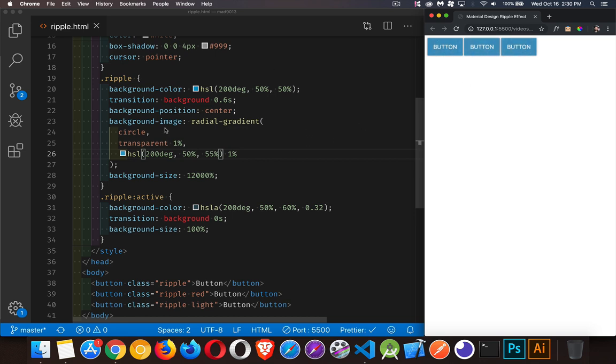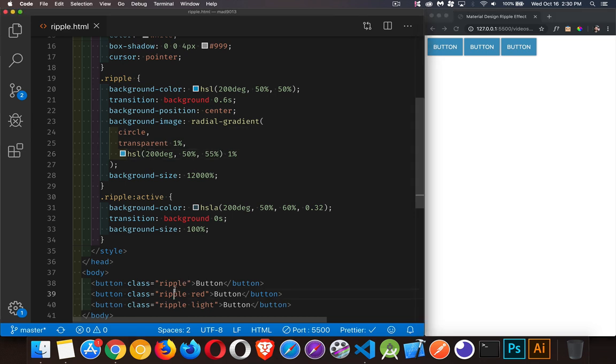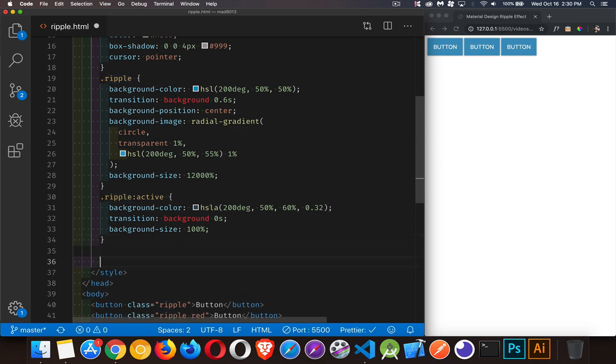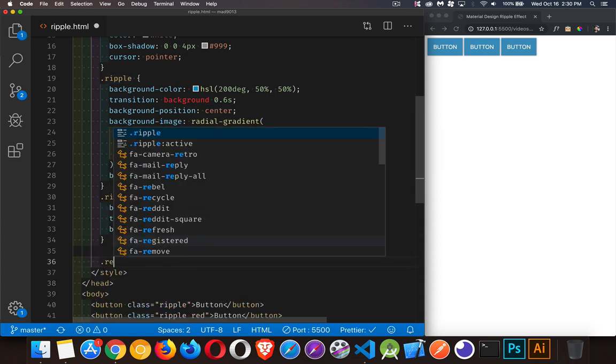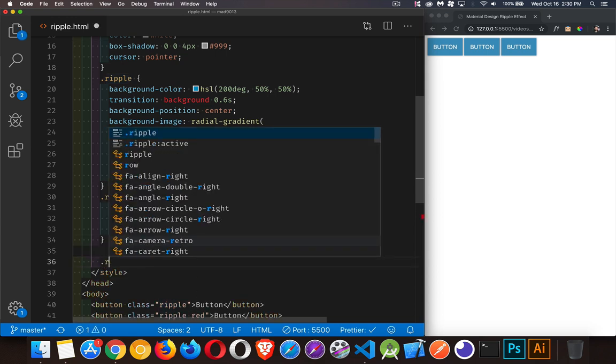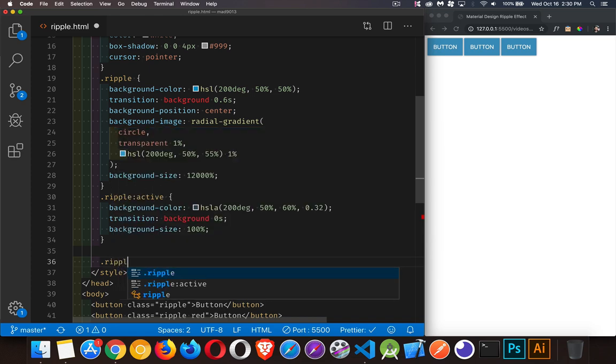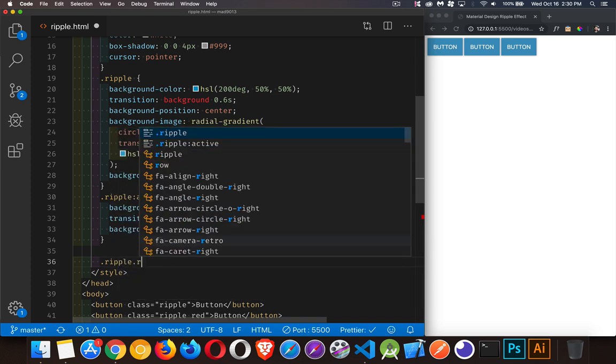And because this is our default, if we wanted to do buttons of different colors, it's a very small change that we have to make. Like here, this one's just ripple. All three of them right now are doing the default. But I've got a red and I've got a light colored one. So we could do ripple.red, and then we'll do a ripple.red active.